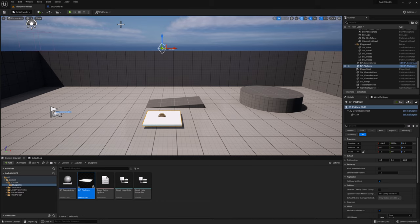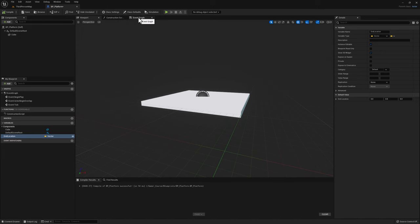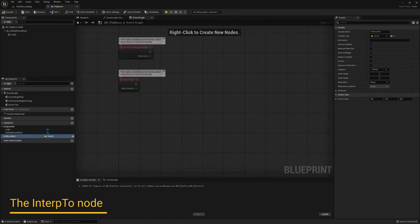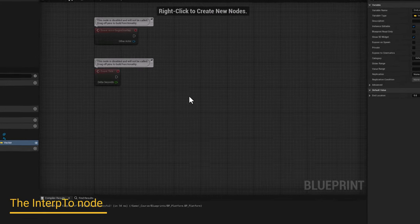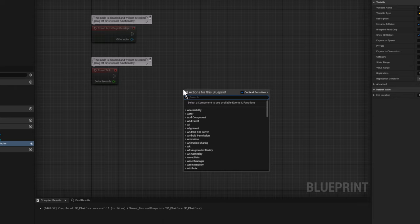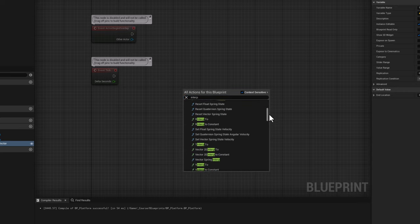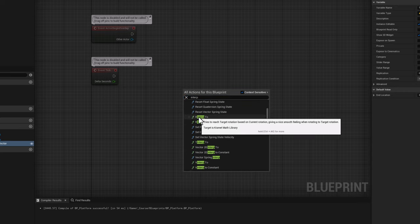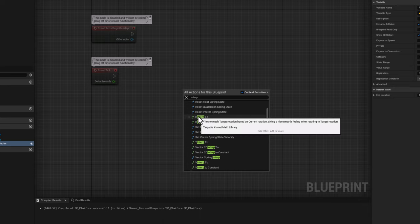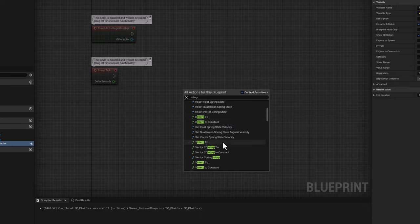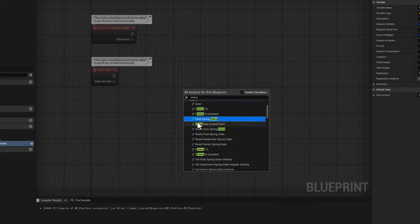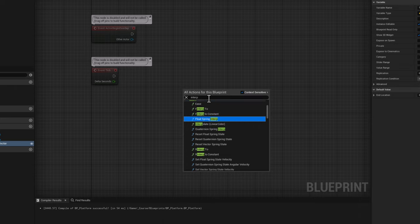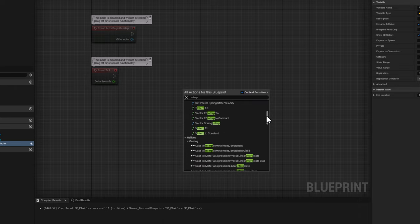Let's go back to our blueprint and the event graph. For this first example, we'll use a node called Interp2, or interpolate to target. Right click and search for interp. Under interpolation you'll see many different nodes. The important ones are called Interp2, and there are different kinds for rotators, vectors, and the most common one, the float — FInterp2. Let's select the vector Interp2.